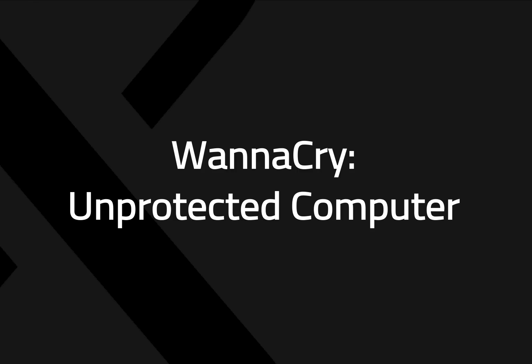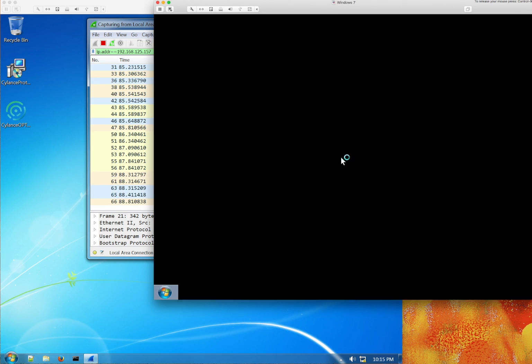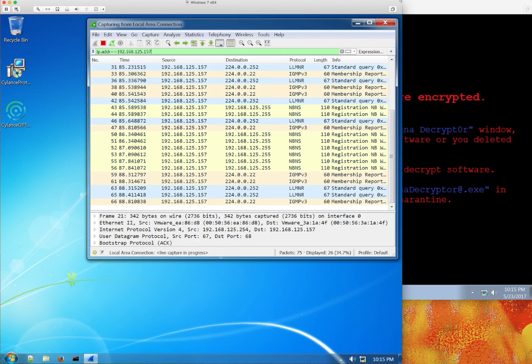On to WannaCry, so this has been in all the news for the last week. We showed you how Silence Protect blocked WannaCry. Now we're going to show you what we saw. So let's go into a machine, which is unprotected, and immediately WannaCry encrypts the machine.